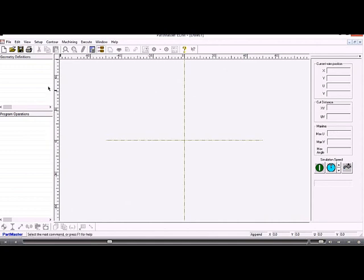On the left hand side we have a window that will contain geometry definitions, the different contours that make up a program. In the program operations window we will see things like a two axis operation or a four axis operation.